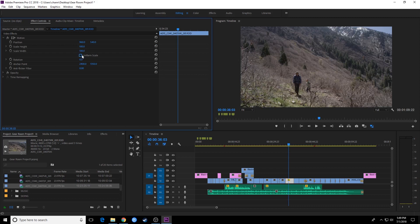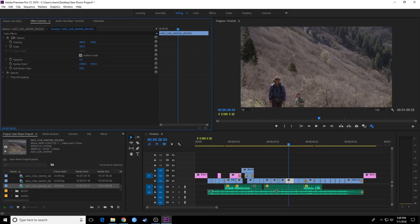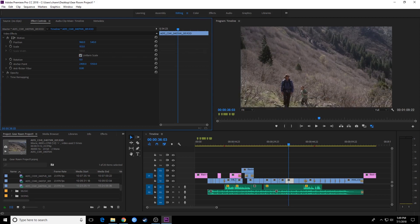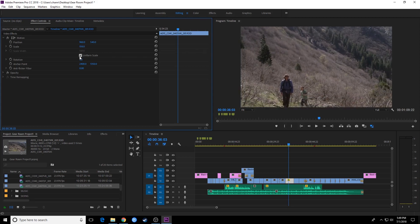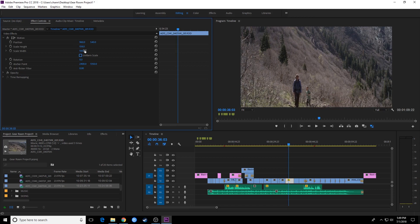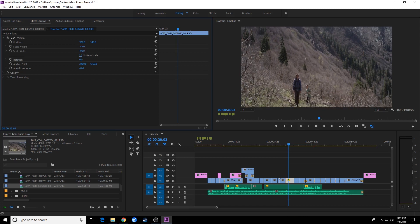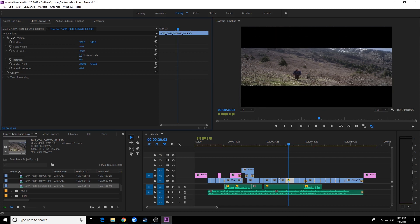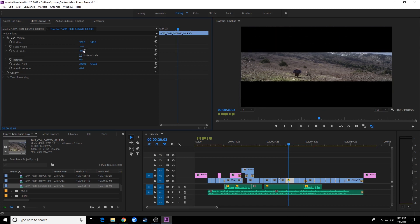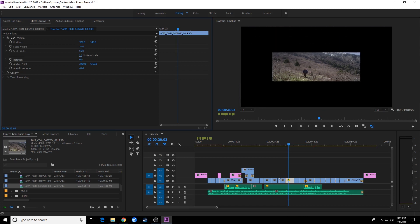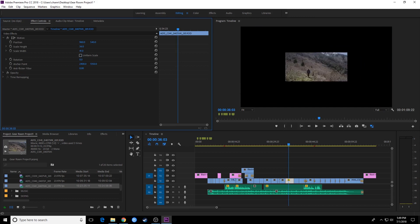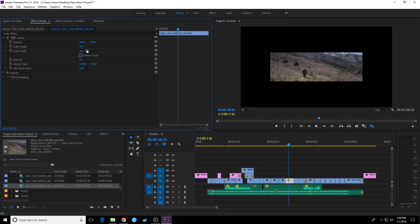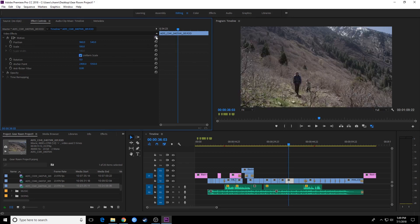You also have uniform scale underneath the scale. If this is checkmarked, that means your horizontal and your vertical pixels will scale at the same rate and it keeps it in proportion. If you have this unchecked and you start scaling, watch what happens—it starts stretching vertically or horizontally. It's just affecting the width or the height.